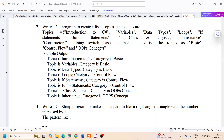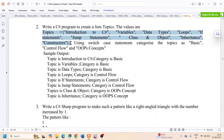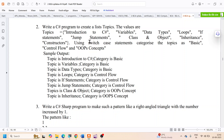Let us solve exercise number two in part A of the C# lab. In this exercise we are supposed to write a C# program to create a list of topics — the values for the topics are given. They also said to use a switch statement for categorization, which we will do later.